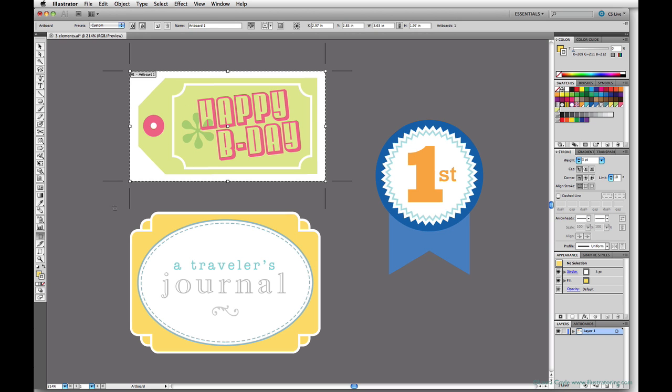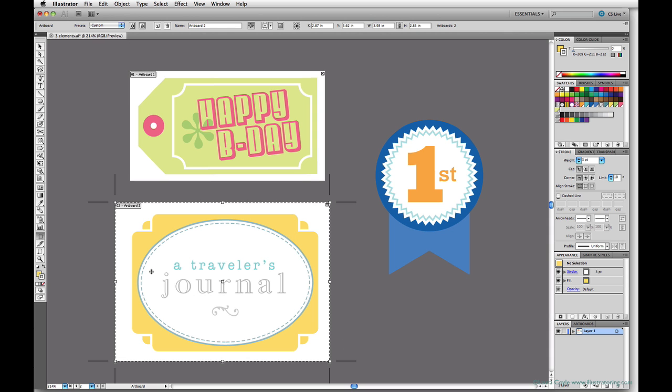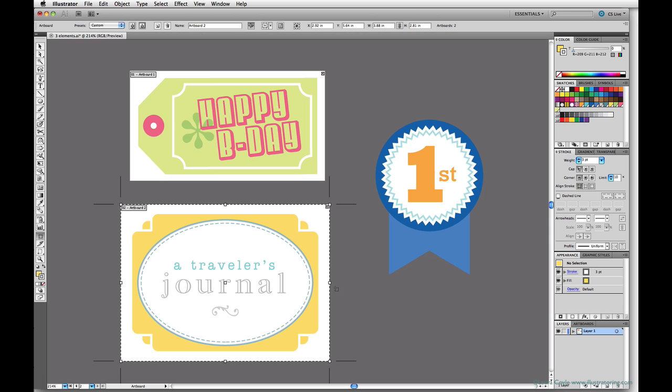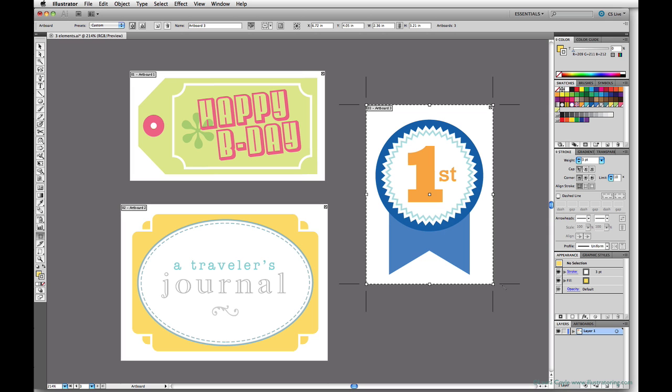Once you've resized the first artboard, you can create the second one by clicking and dragging, and then just adjust the size with the handles. And then again click and drag to create the next artboard.